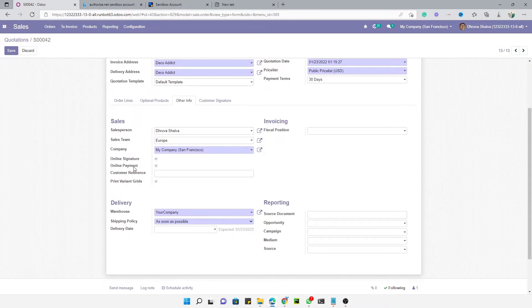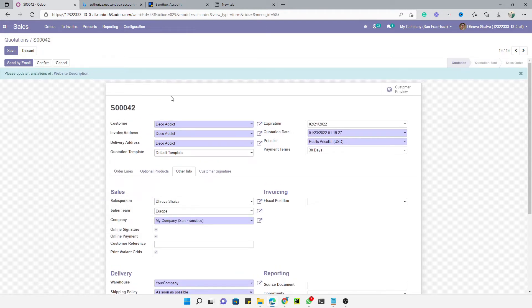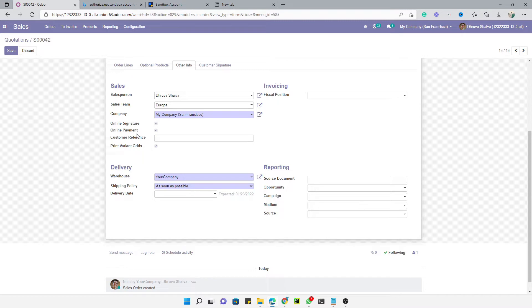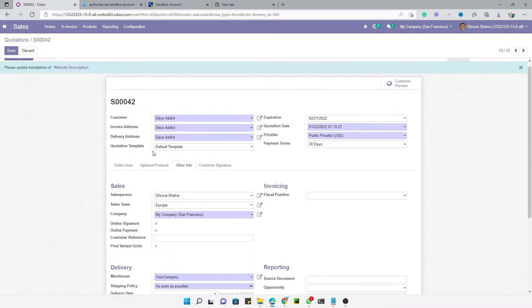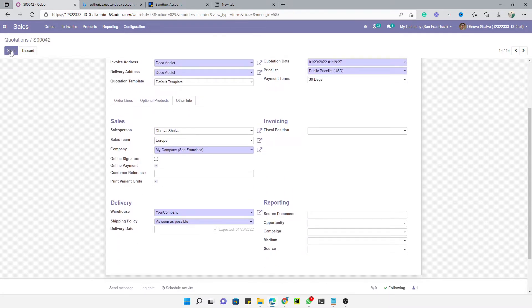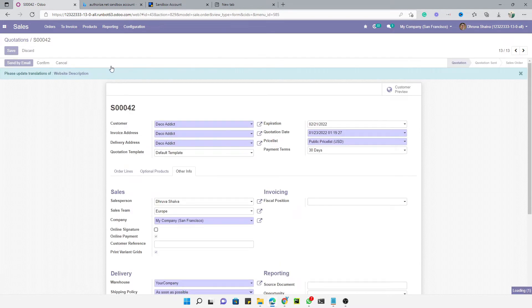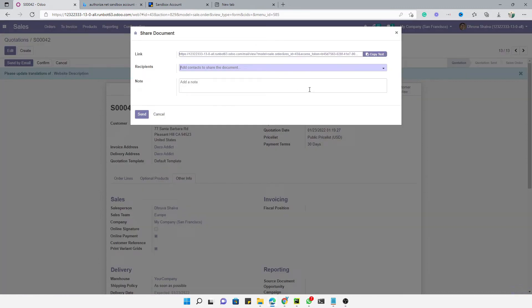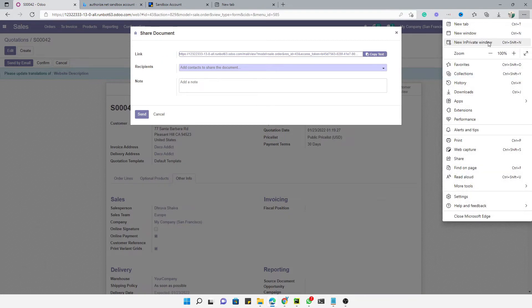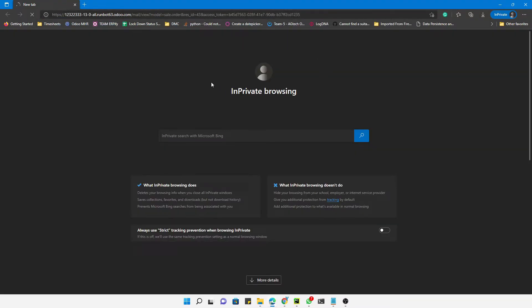On the sales order you have two options: online signature and online payment. If you want to deactivate the online payment option for this sales order, just uncheck it and the option will not appear. You can send this quotation by email or generate a shareable link directly by clicking the Share button, then open it in a private window to test the online payment.